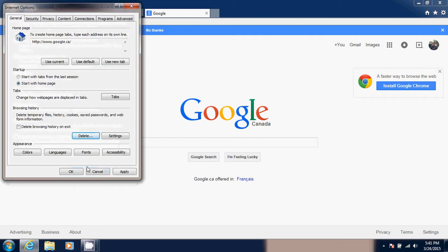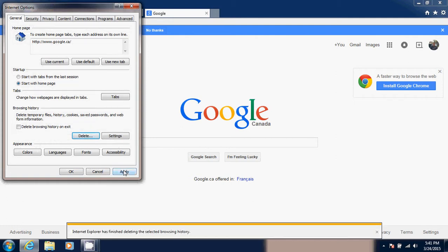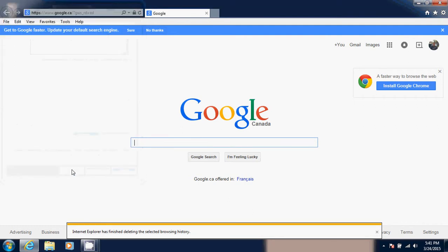This will enable you to erase everything that left a trace or almost anything that might have left a trace. Once it's done, you simply click OK and you should see normally at the bottom a little window, like you see here, a message that says Internet Explorer has finished deleting this selected browsing history.